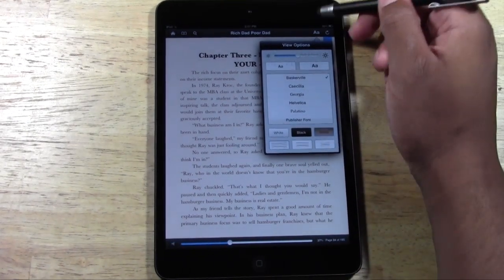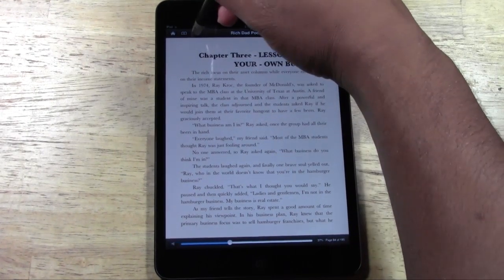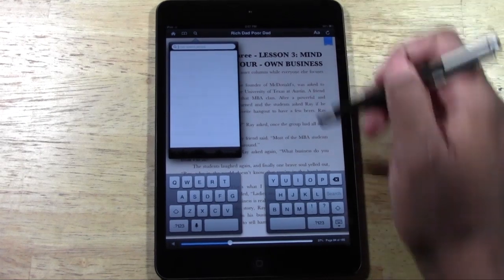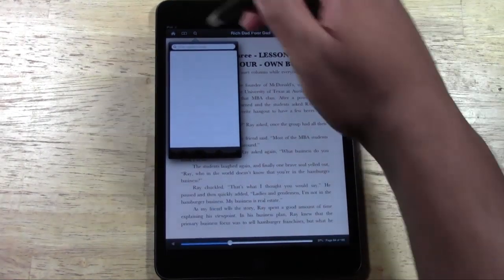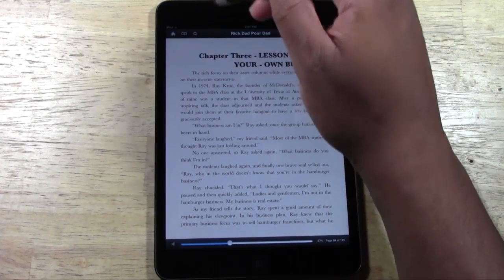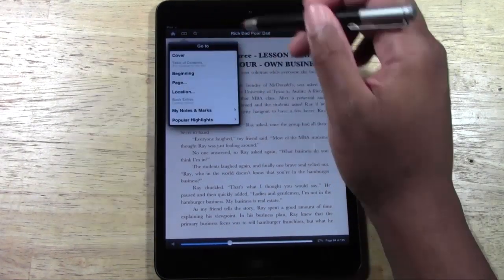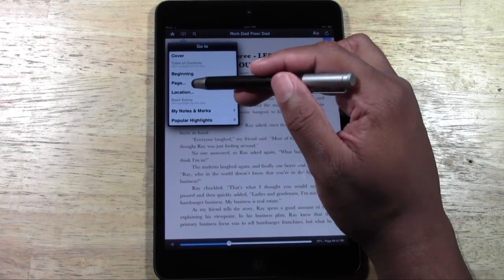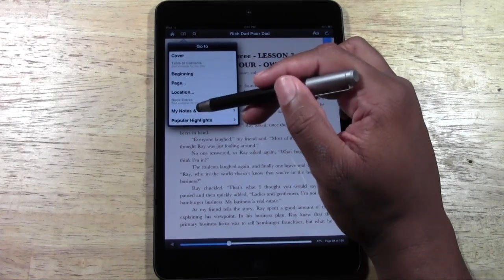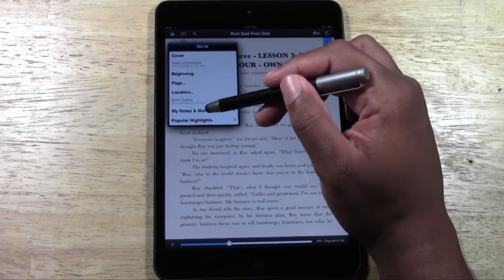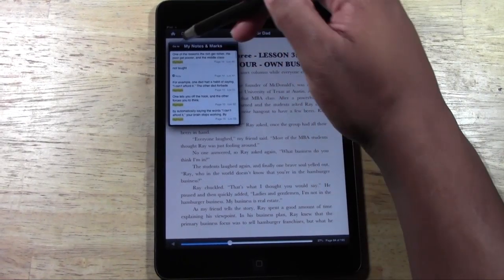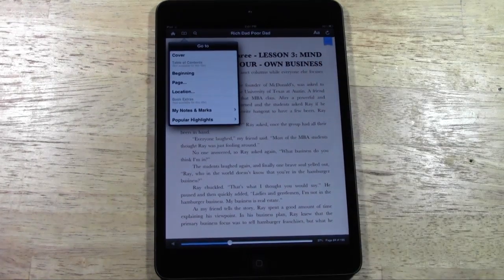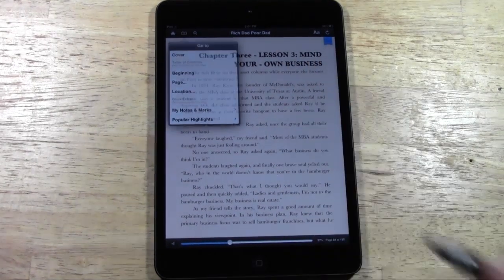There's a search feature to look up words, and bookmarks to save your place. You can also navigate to the table of contents, the cover, a specific location, or review anything you've bookmarked and highlighted.